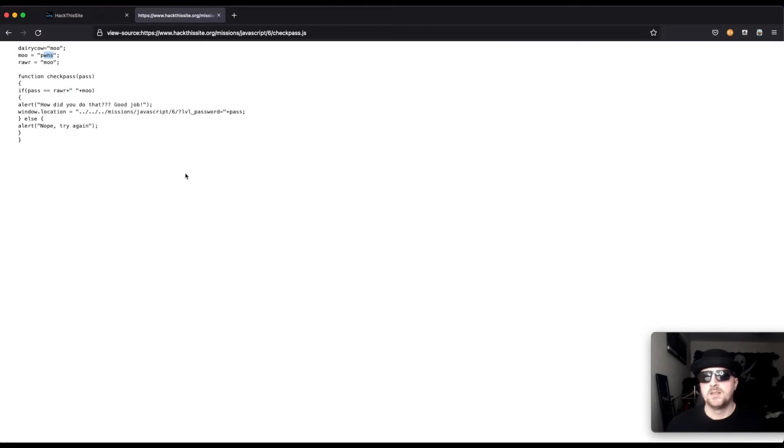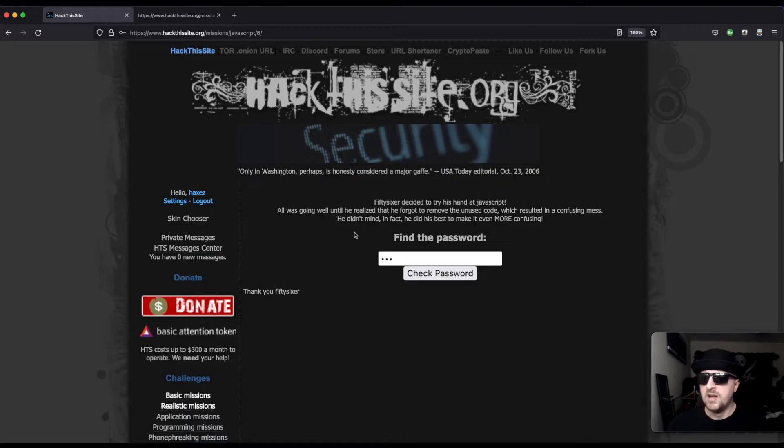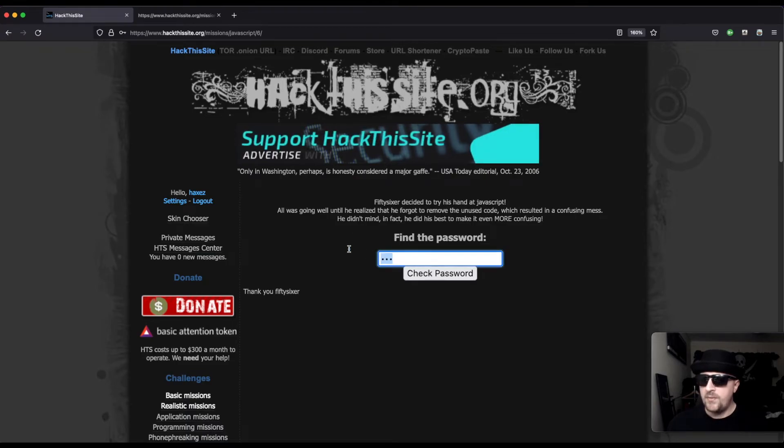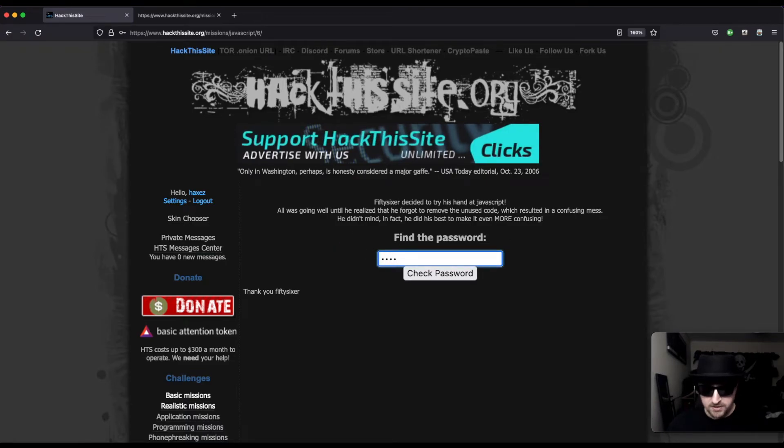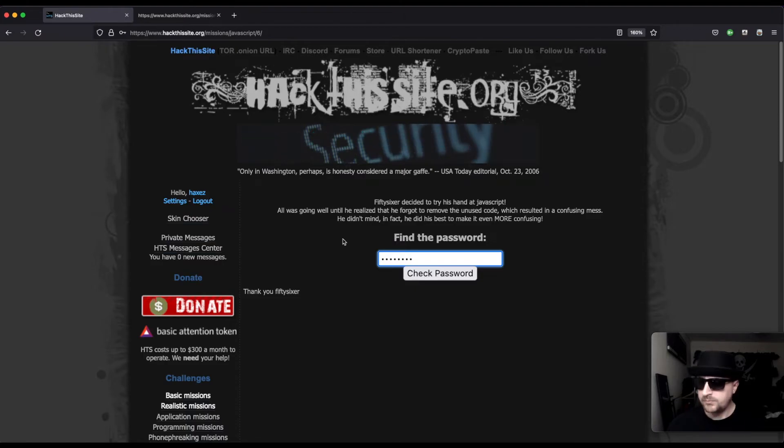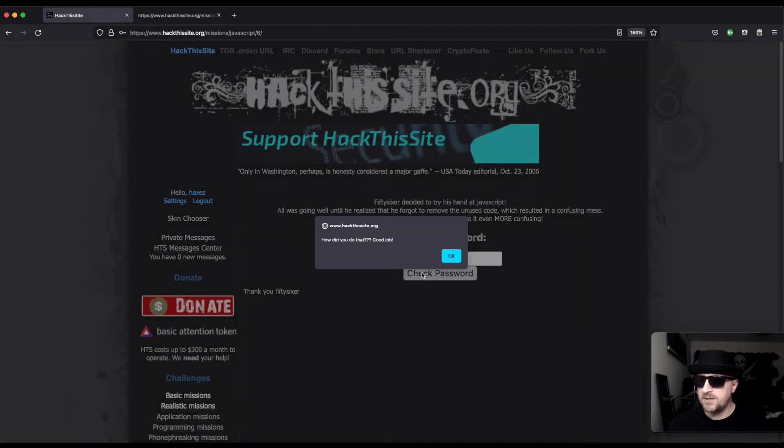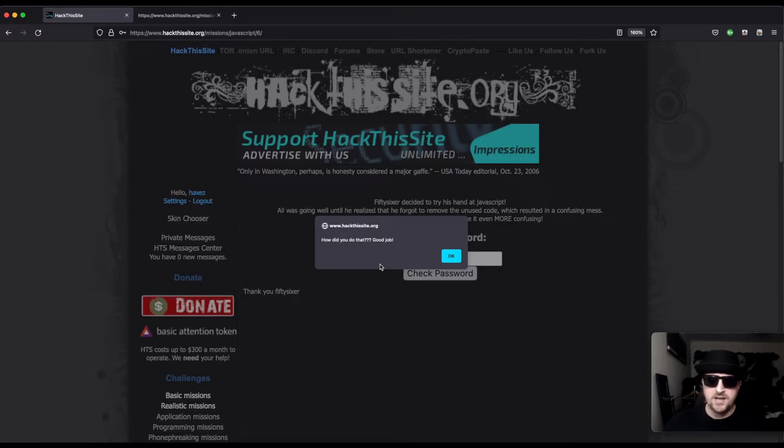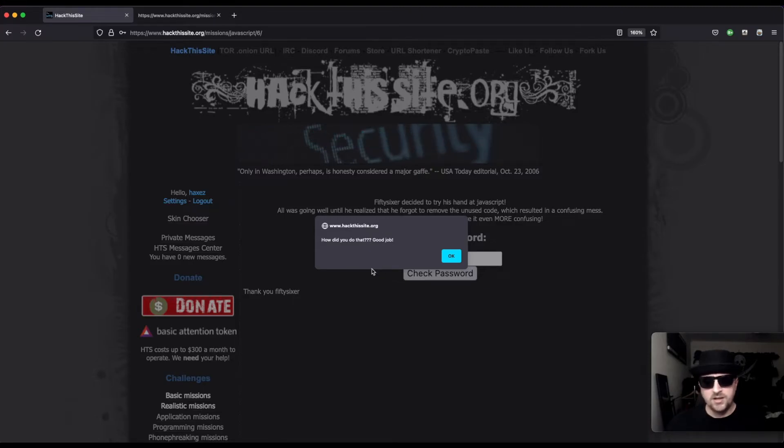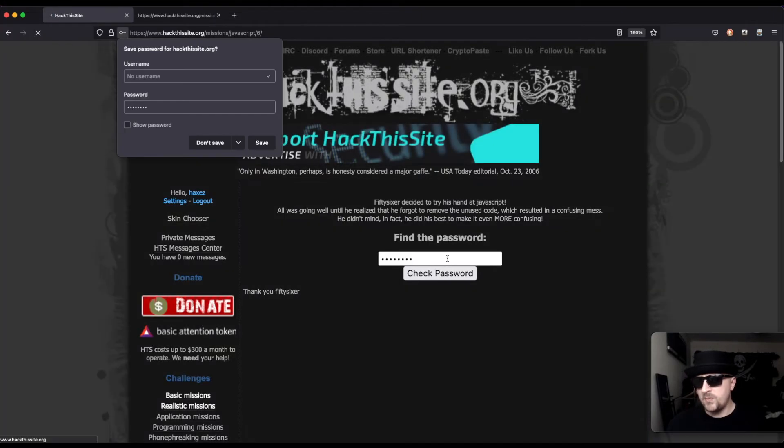So if we just come in here and we type 'moo space pones' and check password, we should get a message. Message complete, in this case 'how did you do that, good job.' So brilliant, we solved the challenge.